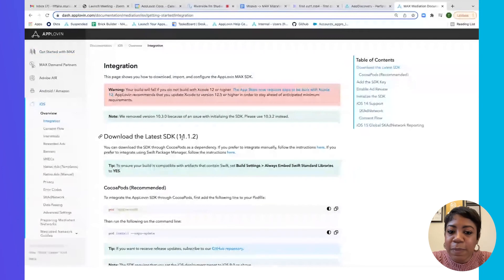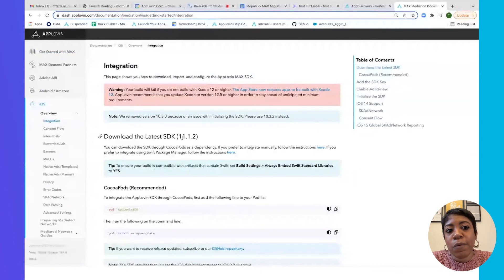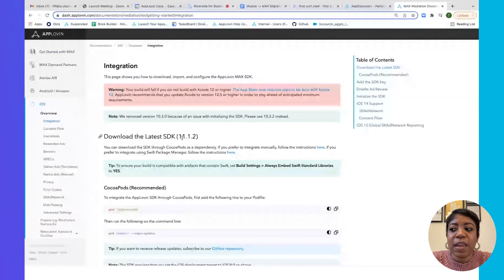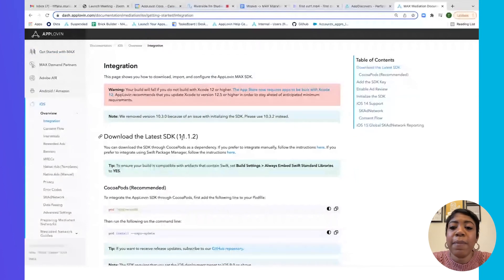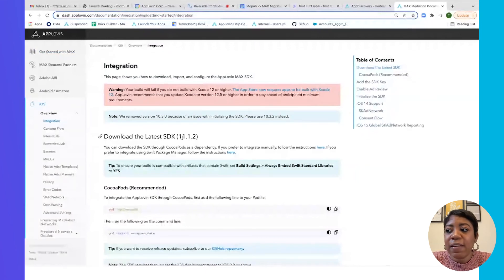Prior to launching Max, you'll want to make sure that you remove the MoPub SDK. If you don't, you might experience some technical issues down the line. To uninstall the MoPub SDK, reverse the steps taken to integrate it, including removing all MoPub SDK API calls made within the application code, then release the new app version using Max as the new mediation solution.